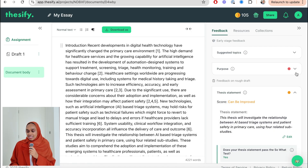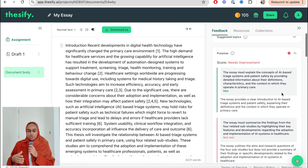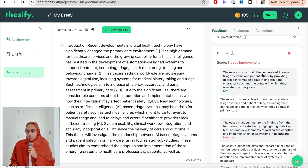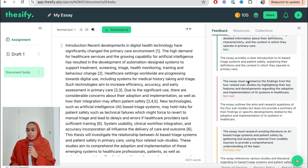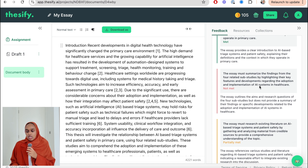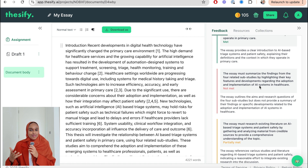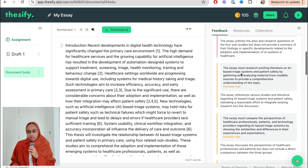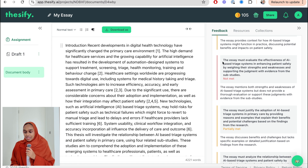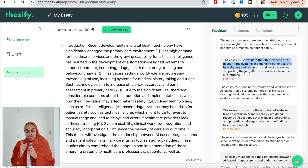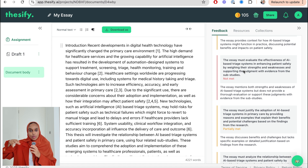The next bit of feedback comes from Theo — Thesify's AI character giving me this feedback. Imagine Theo is your professor. Theo is saying I've met my purpose in some points but do need improvement. I've met this question and explained the concepts of the system, but I haven't necessarily summarized the findings from four papers, which is really important because the whole premise of this essay is to summarize the papers. I also haven't met the purpose of evaluating effectiveness by weighing strengths and weaknesses, so I need to add this in.